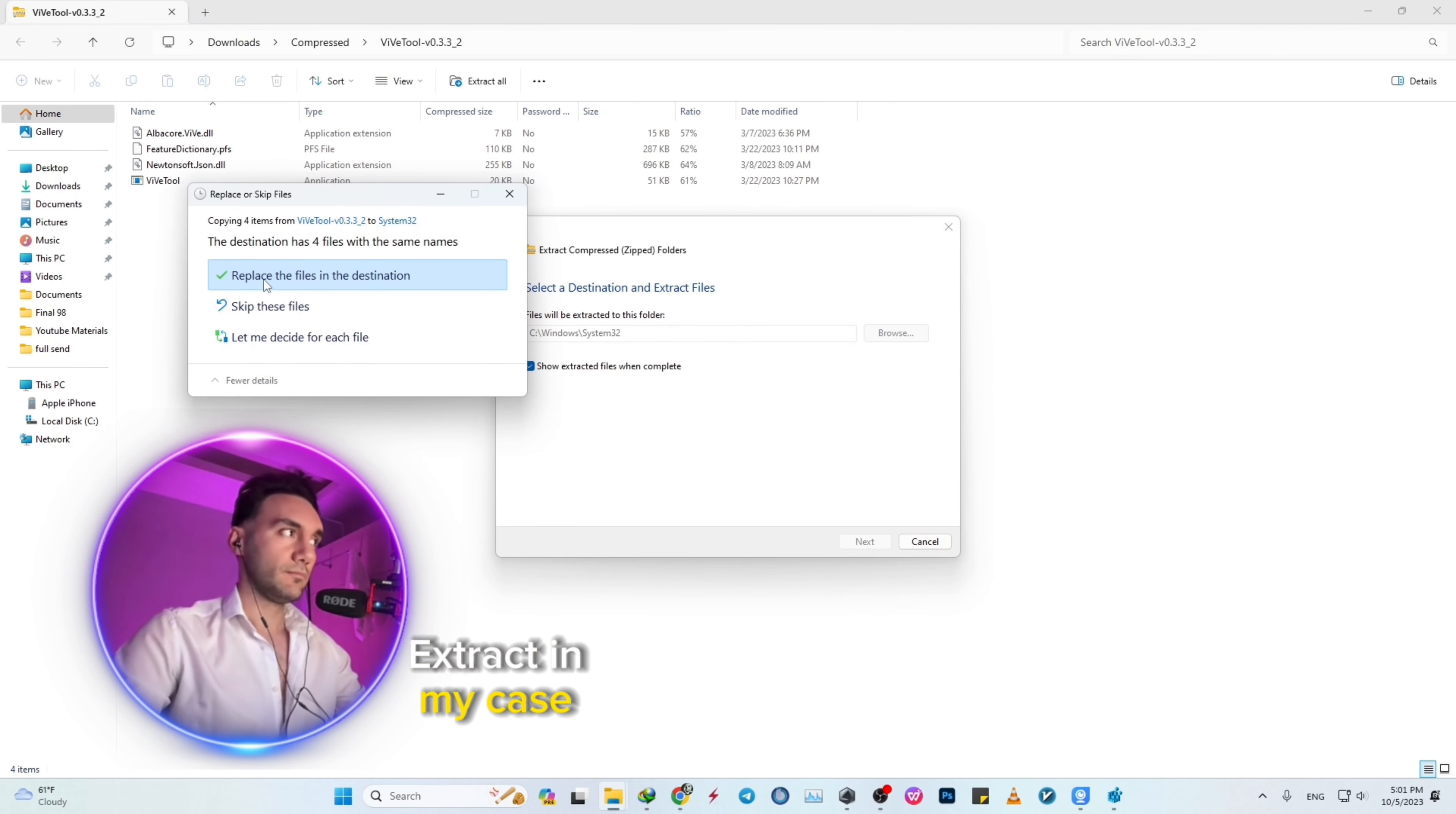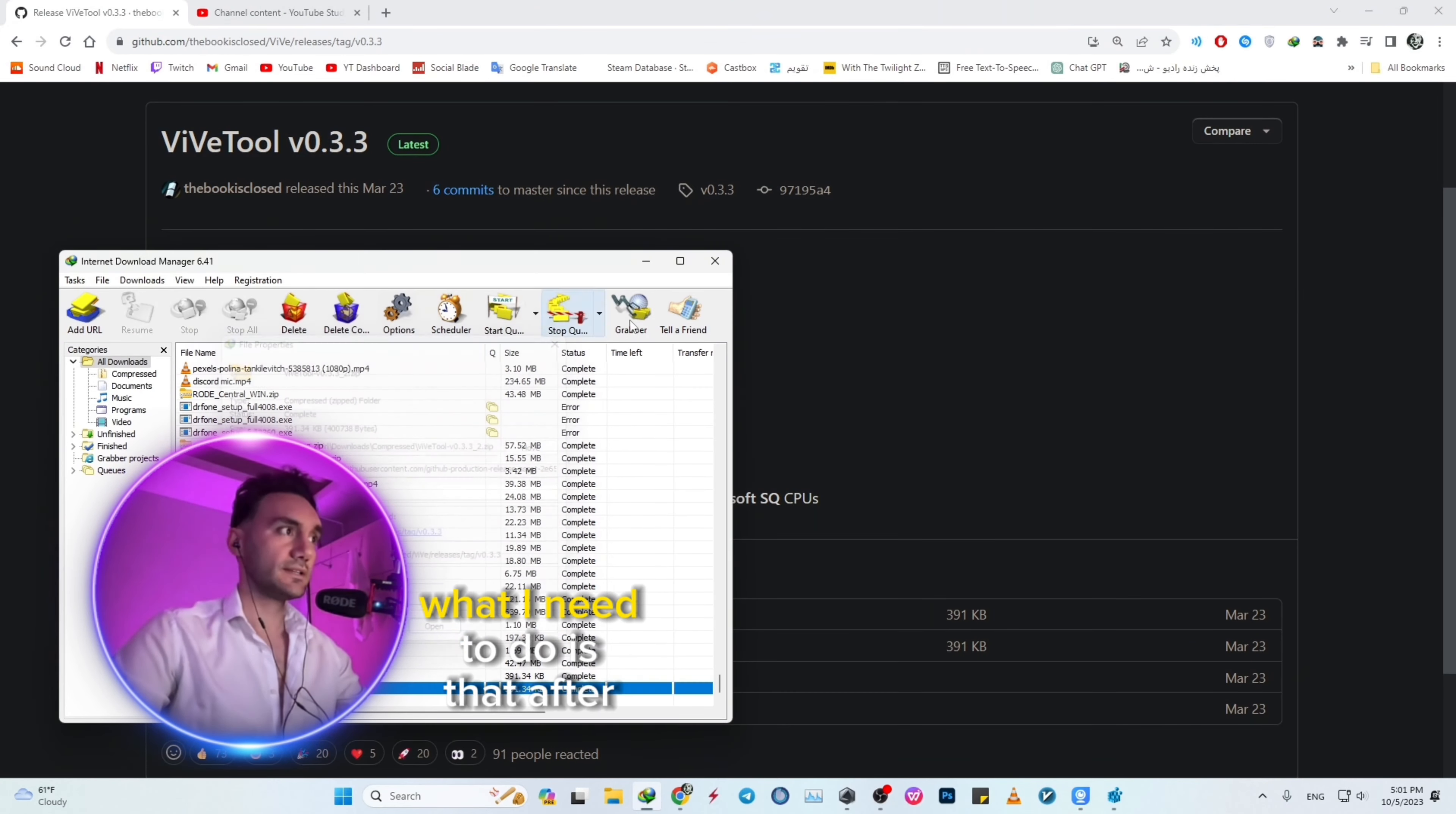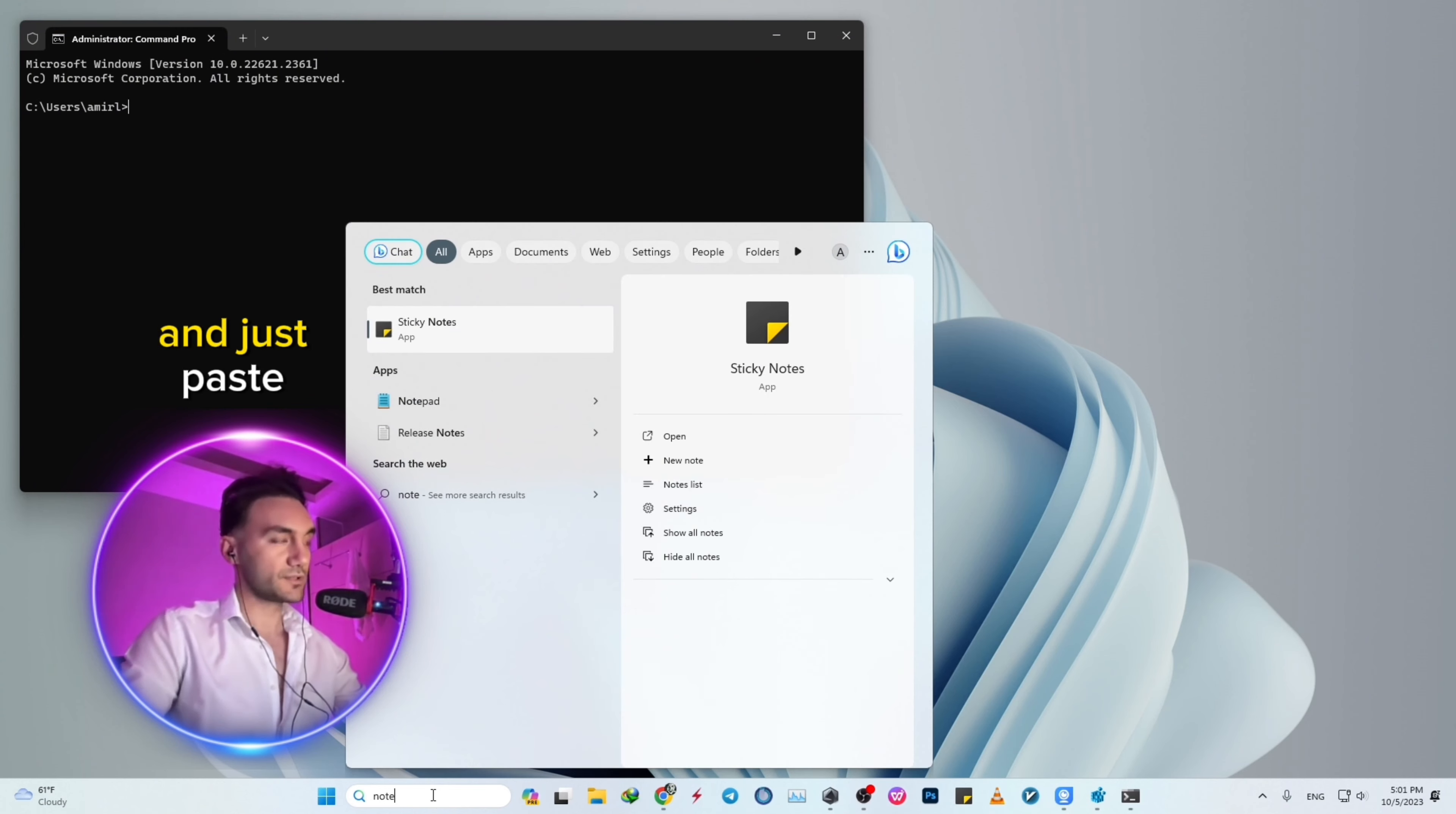In my case, I need to replace the files in this destination, and I'm all good. After this, you'll need to open CMD (Command Prompt) and paste